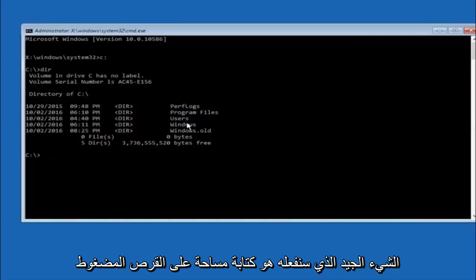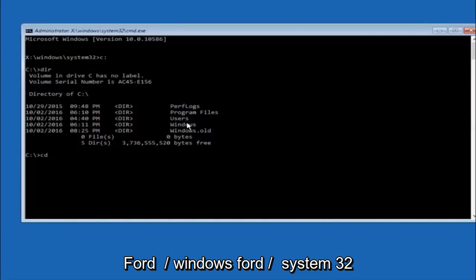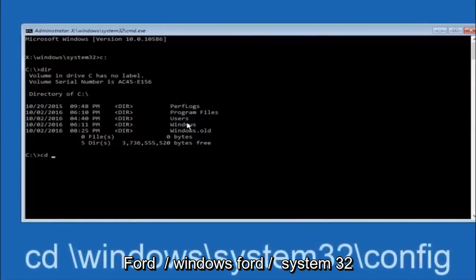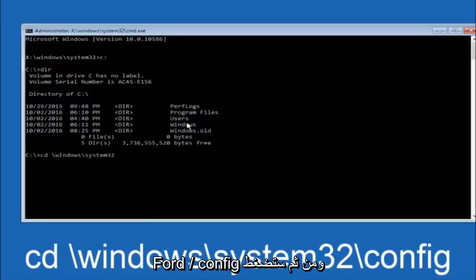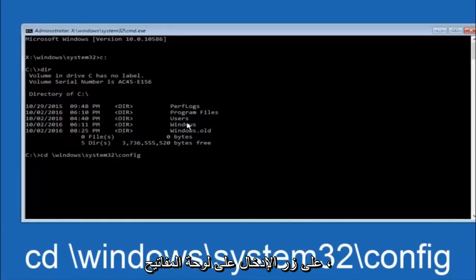Next thing we're going to do is type in CD, space, forward slash, Windows, forward slash, system 32, forward slash, config, and then you're going to hit enter on your keyboard.